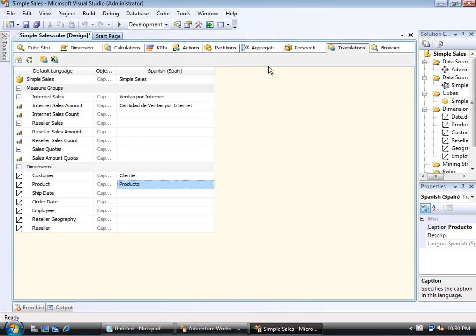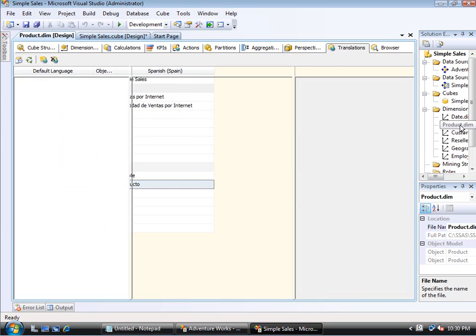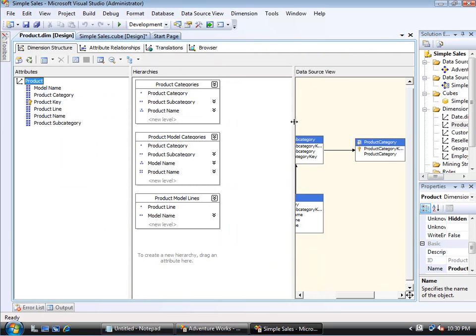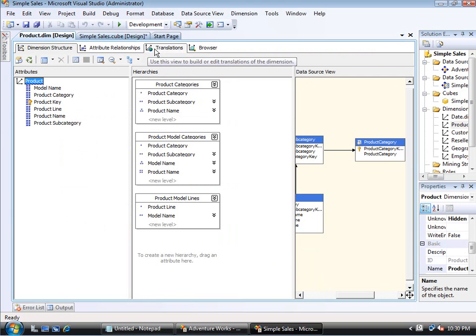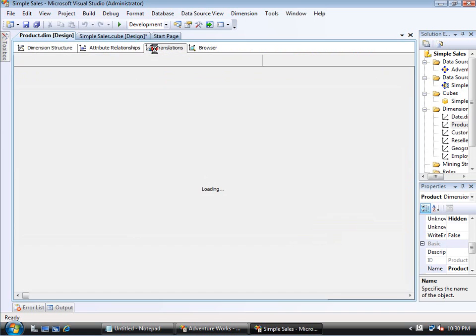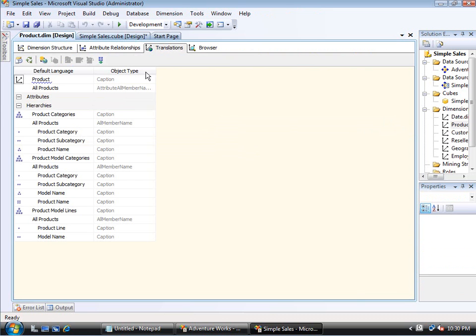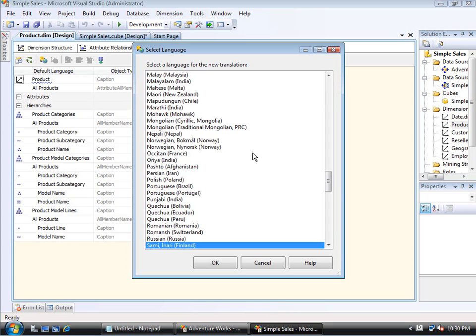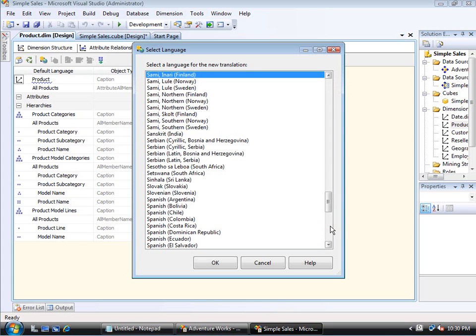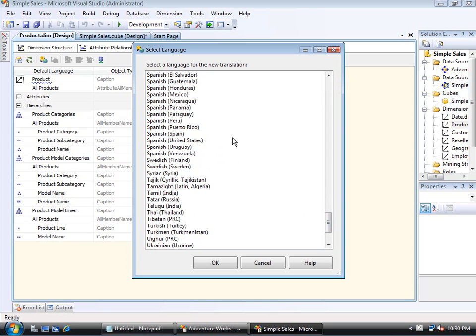So here, I will go to the product dimension. Again, that's the one I said I was going to pick on a little bit and notice that just as the cube has a translations tab, dimensions also have one. So if I go to translations, I have to do the same thing here. I have to create a new translation. And again, I want to stick with the theme of Spanish in Spain.